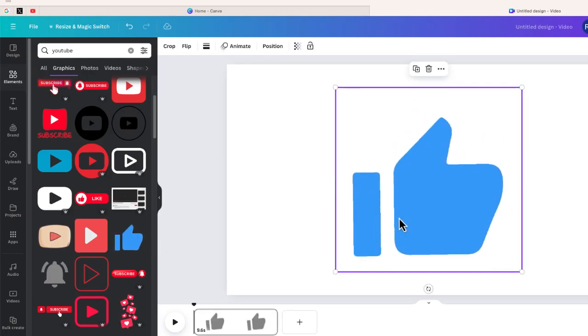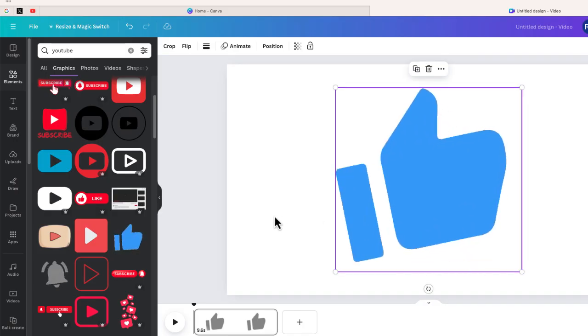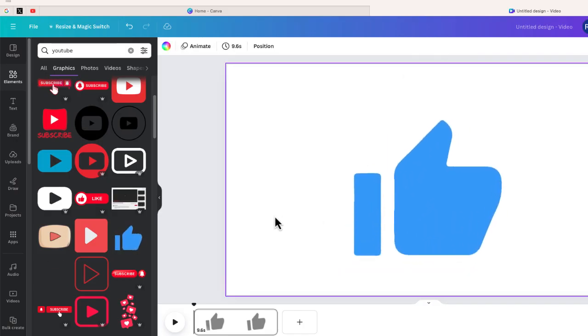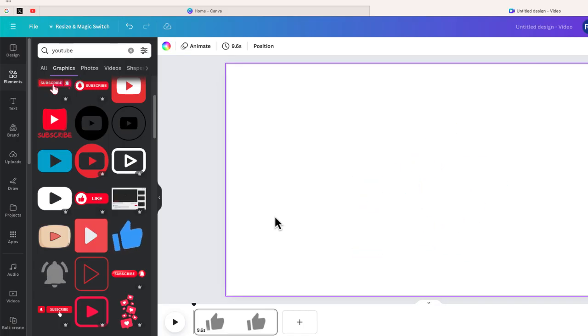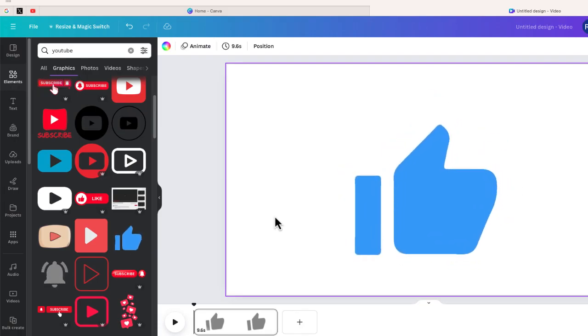Now one of the things that we can't do with an animated graphic that we can with a photo, we can't download this with a transparent background. It's just not going to work with video.